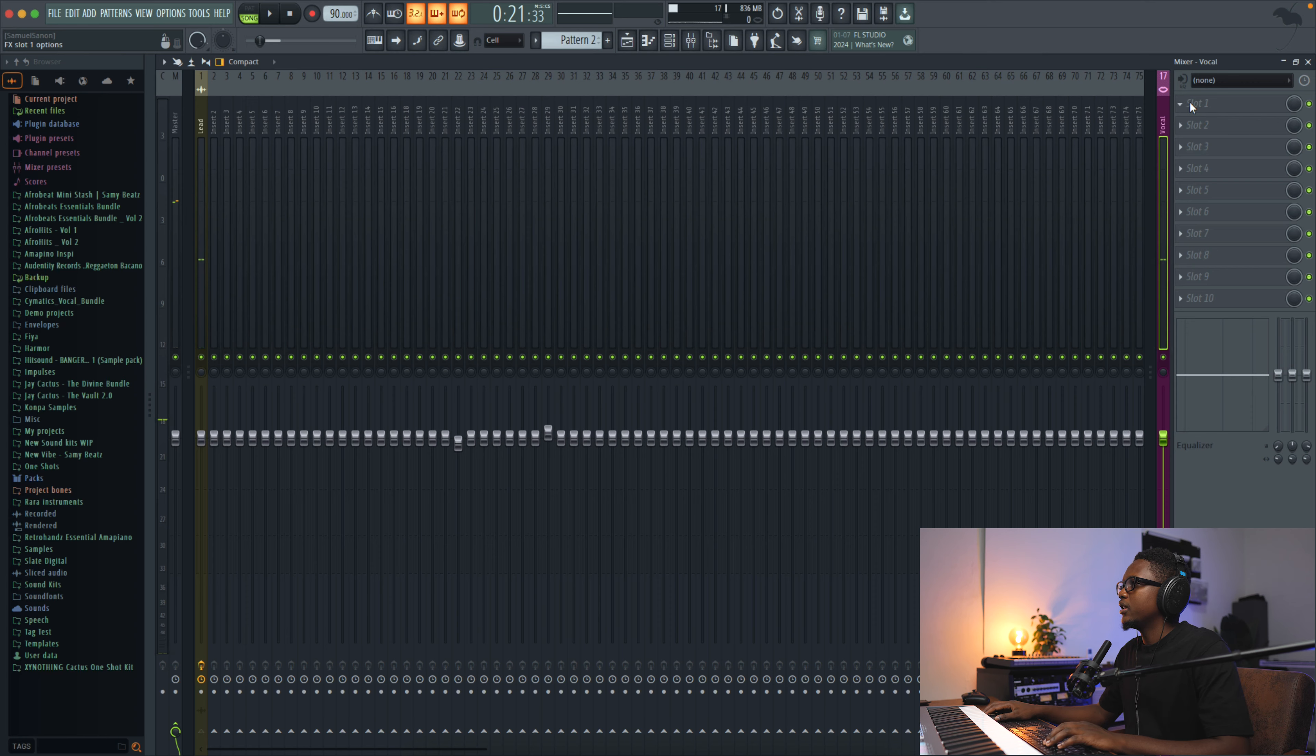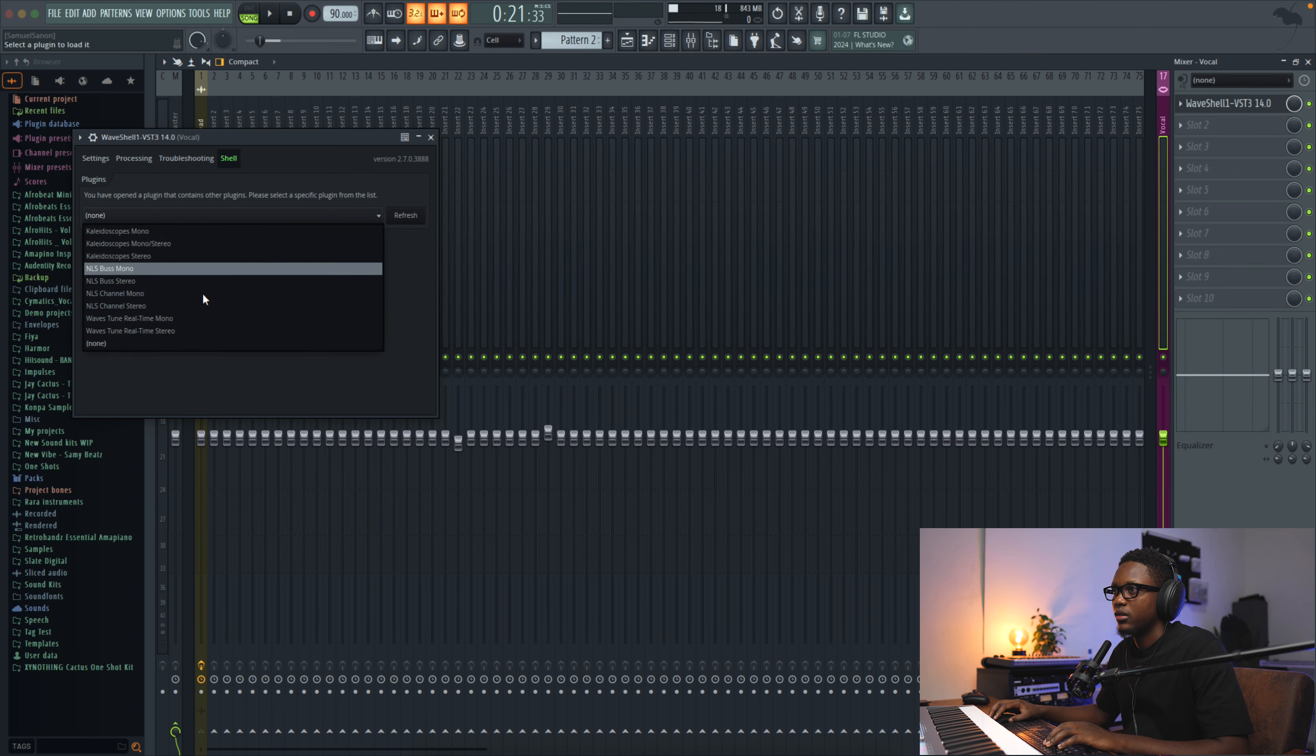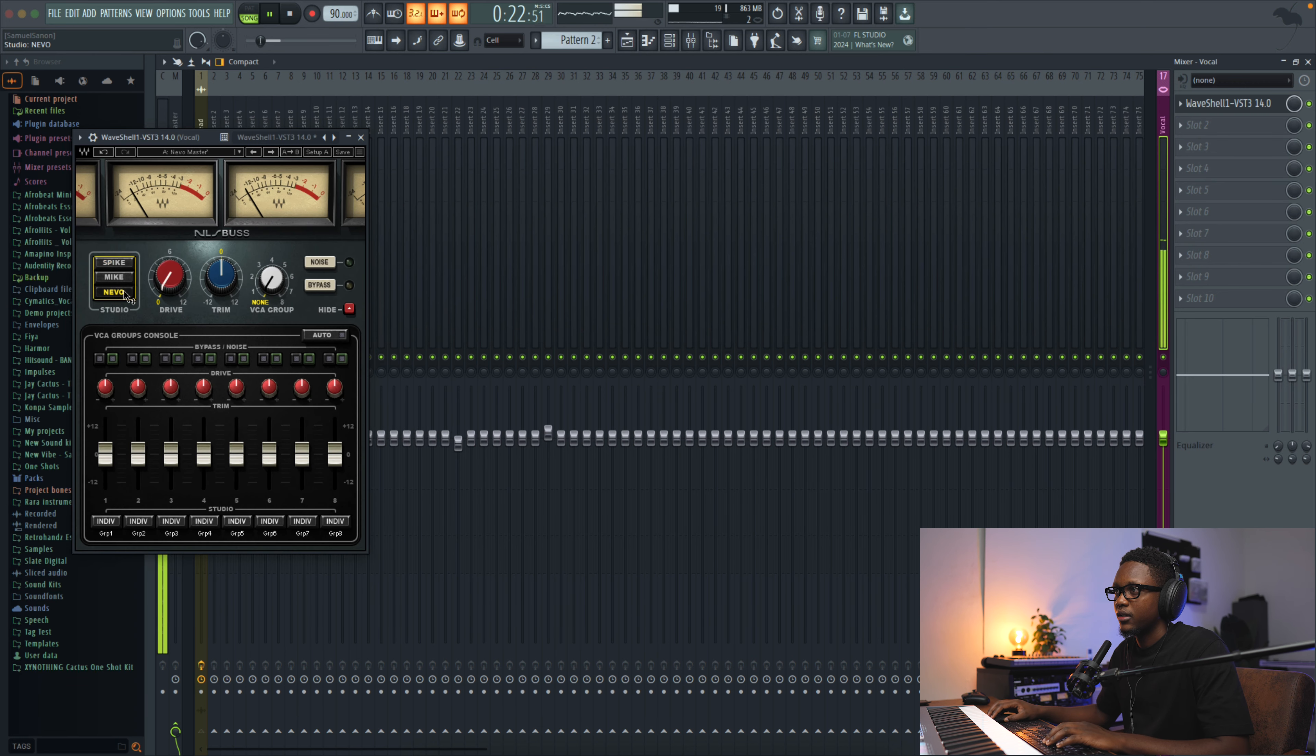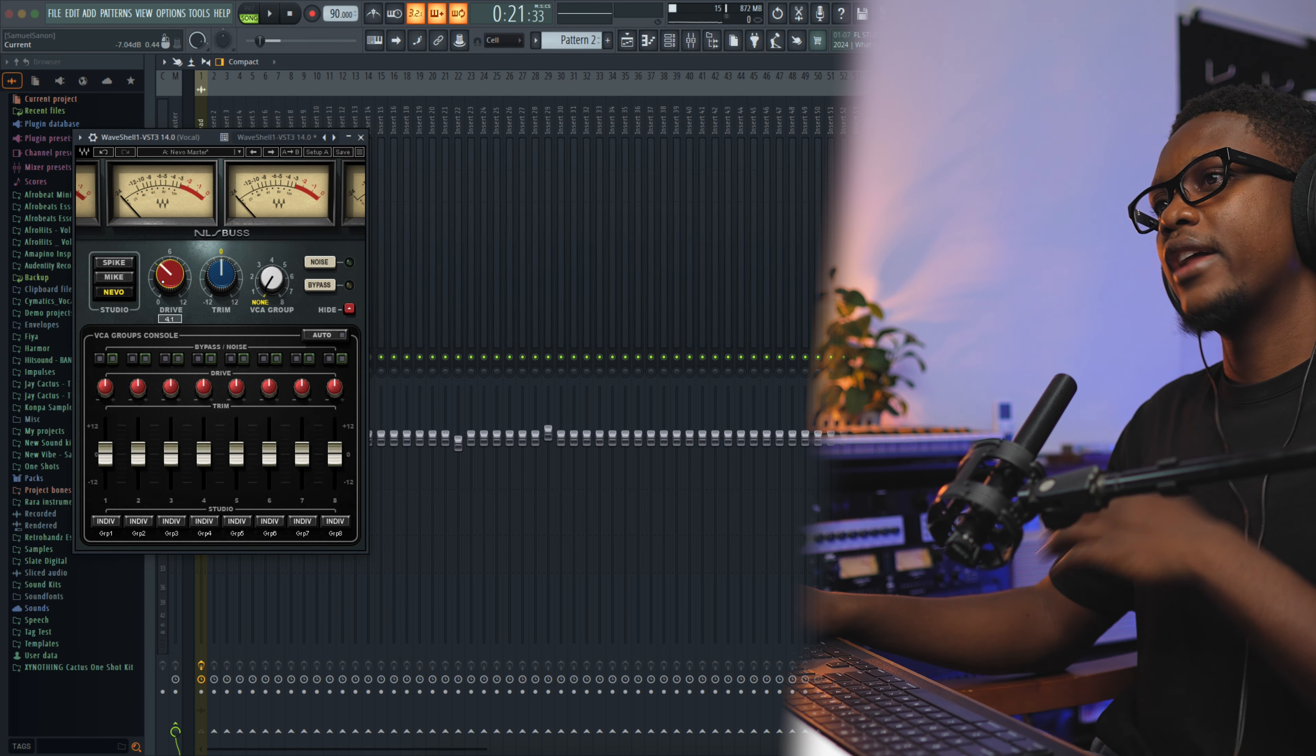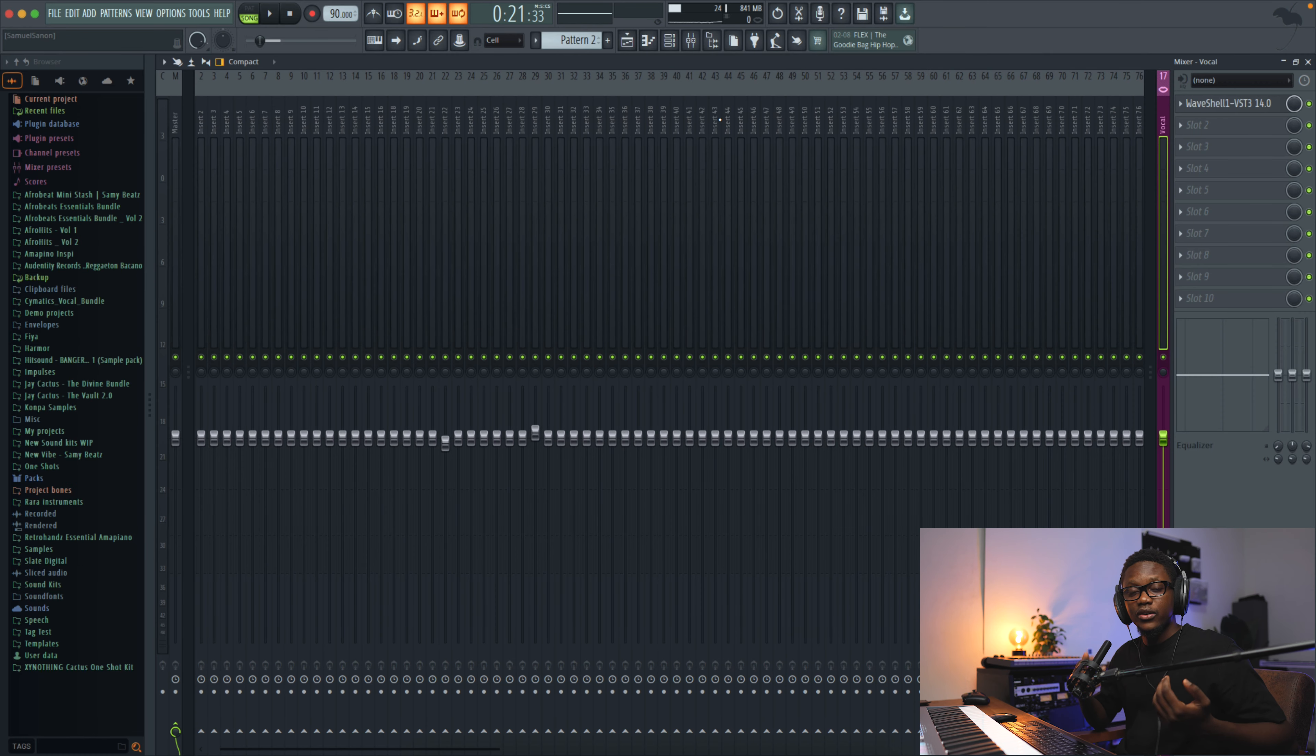And then the next thing is gonna be adding another console. It's gonna be the NLS bus. Now we are going to use the bus. You know when you add those harmonics to your vocals, it makes the vocals sound more rich.